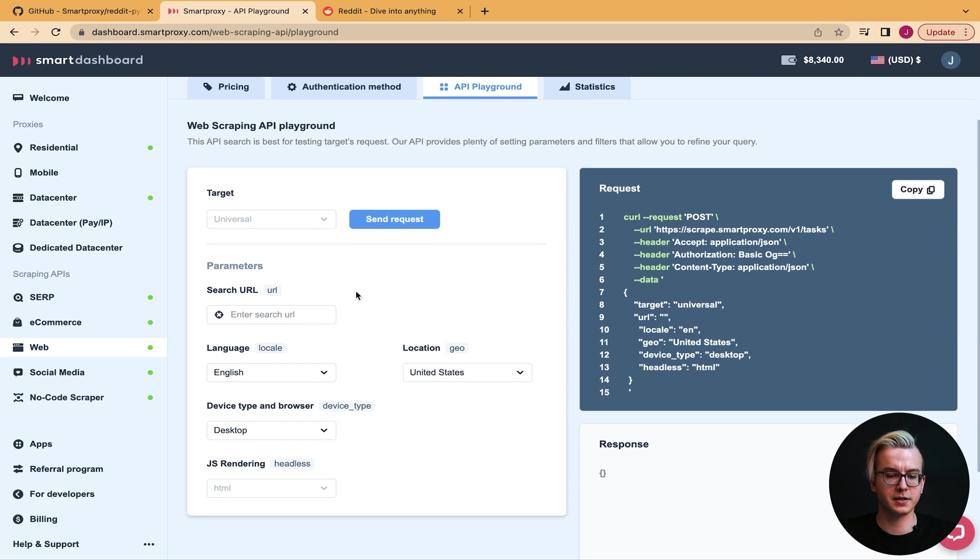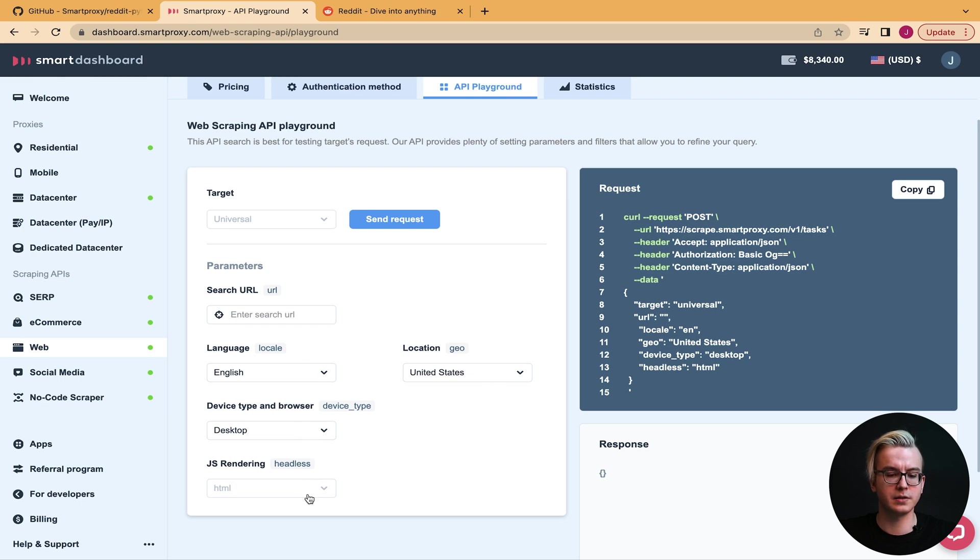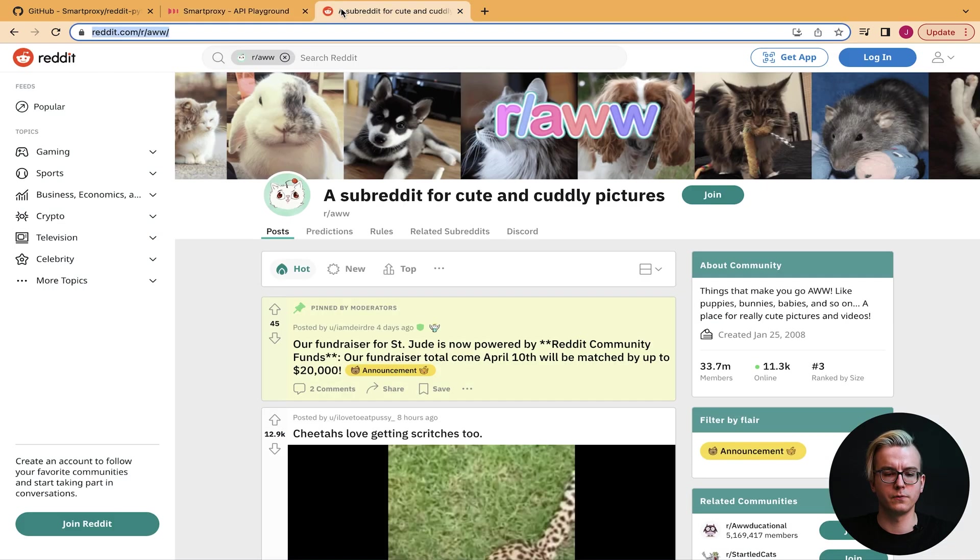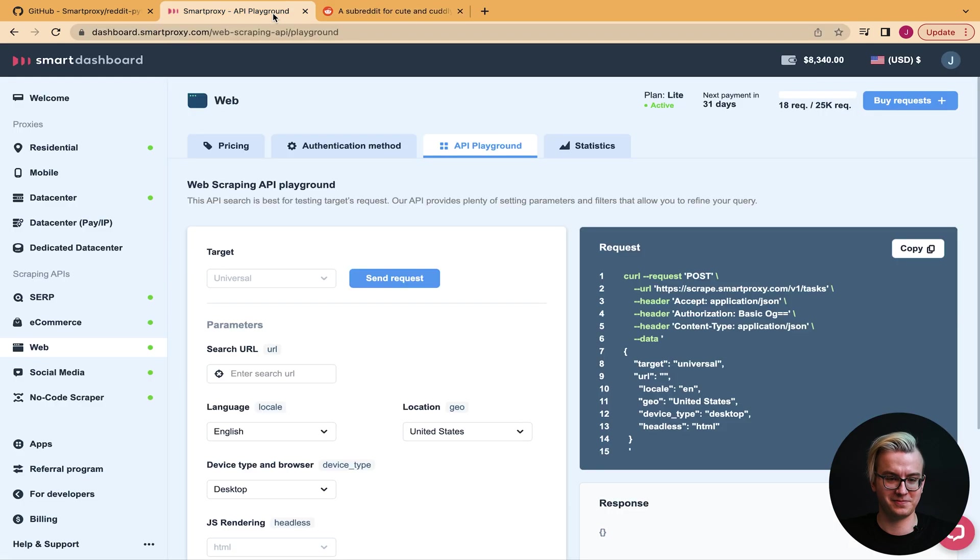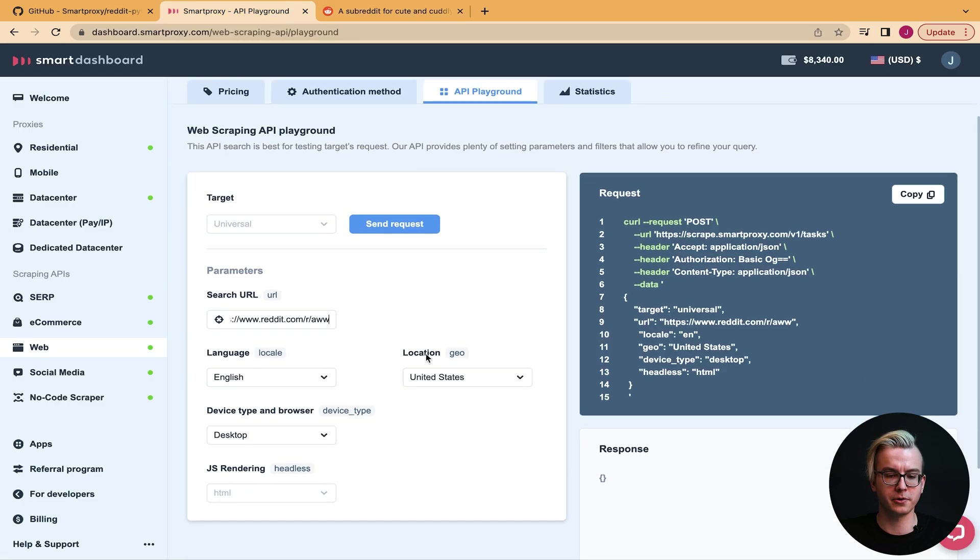Here you can select the URL you're targeting, your language, your location, device type, browser, and JavaScript rendering. For this example we'll be using reddit.com/r/aww, a subreddit for cute pictures. You may simply paste in the URL in our URL field and send a request.